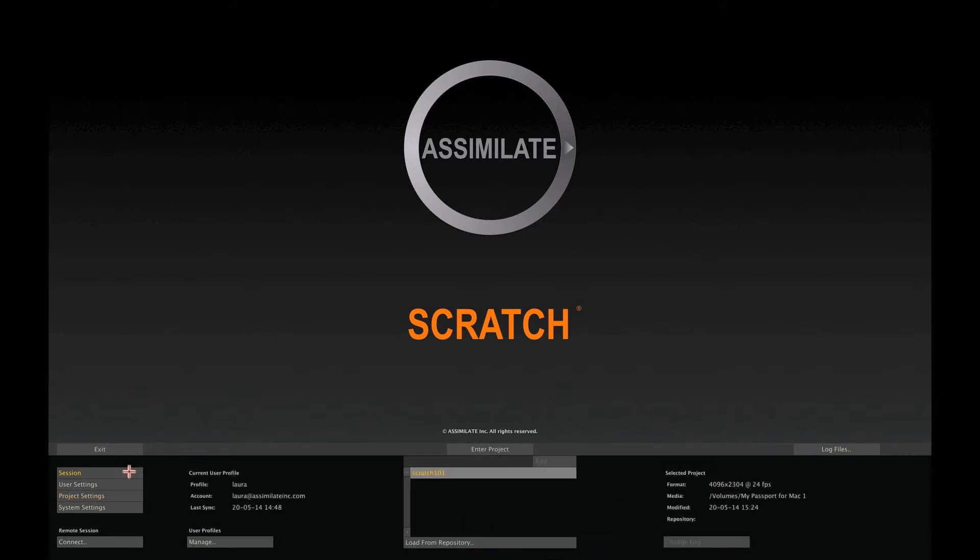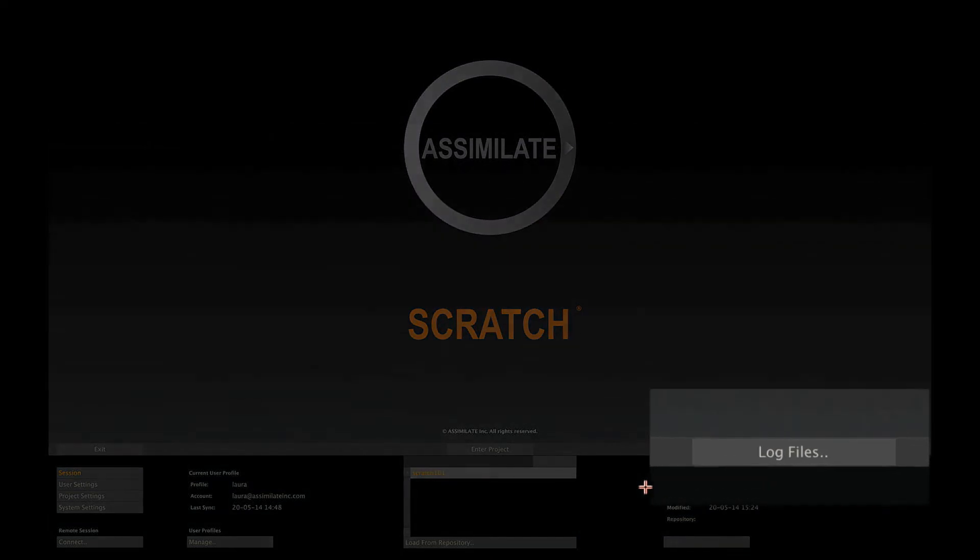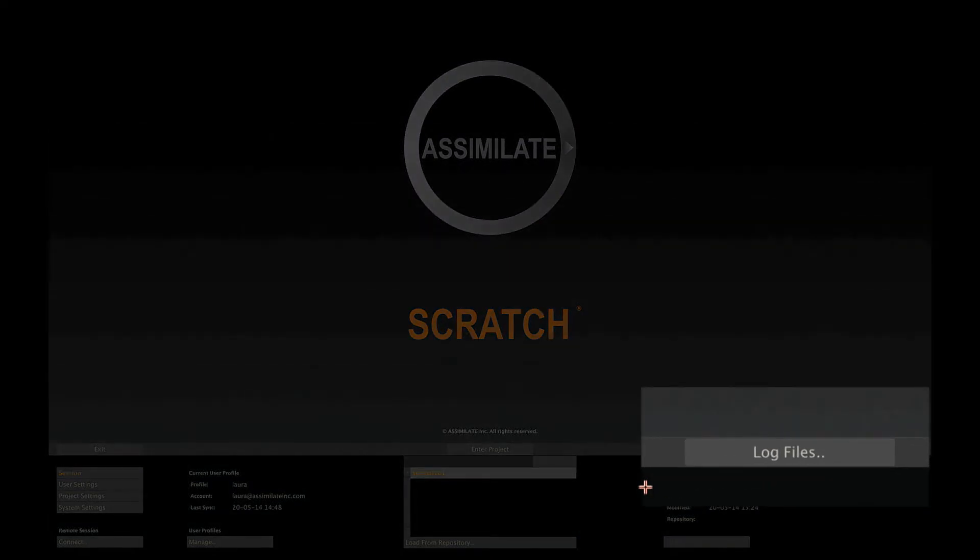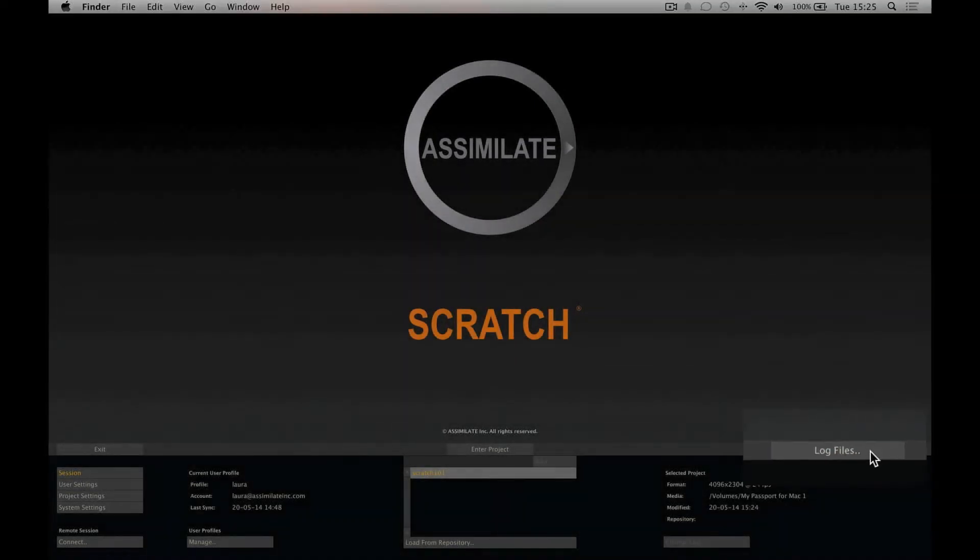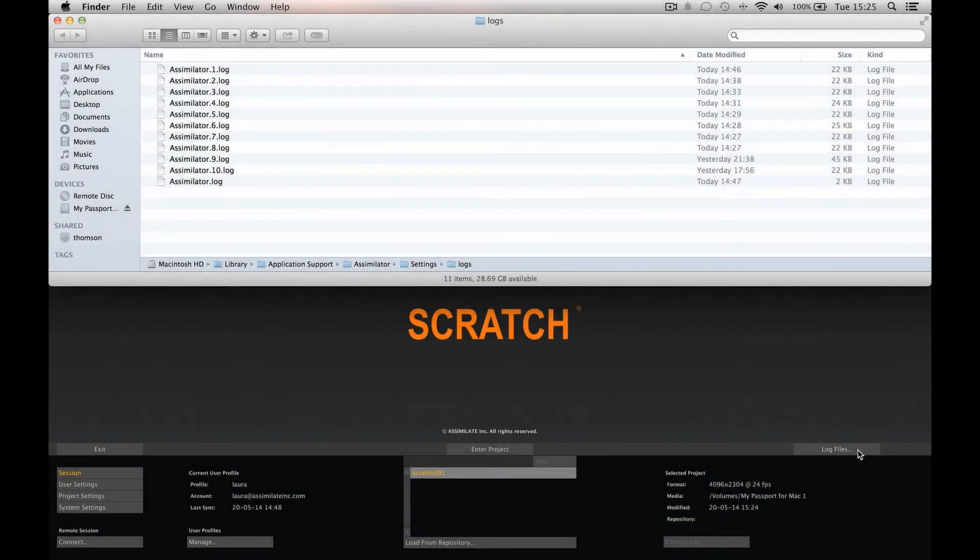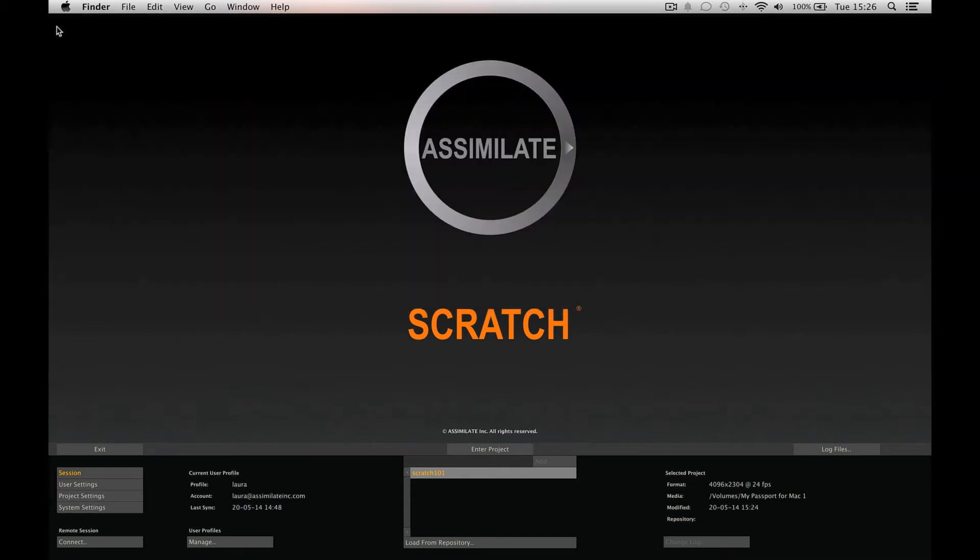Now let's return back to the main screen. Before entering the project, have a look at this button on the far right. These buttons open the folder where Scratch stores log files, with lots of information about the internal functioning of Scratch. Whenever you get in touch with us, the Assimilate support, please always include a log file.